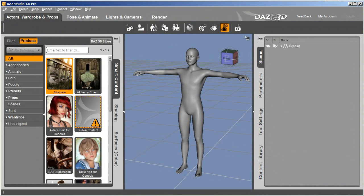Hi everyone, in this tutorial I'm going to show you how to import BVH motion files to iClone using DAZ Studio.